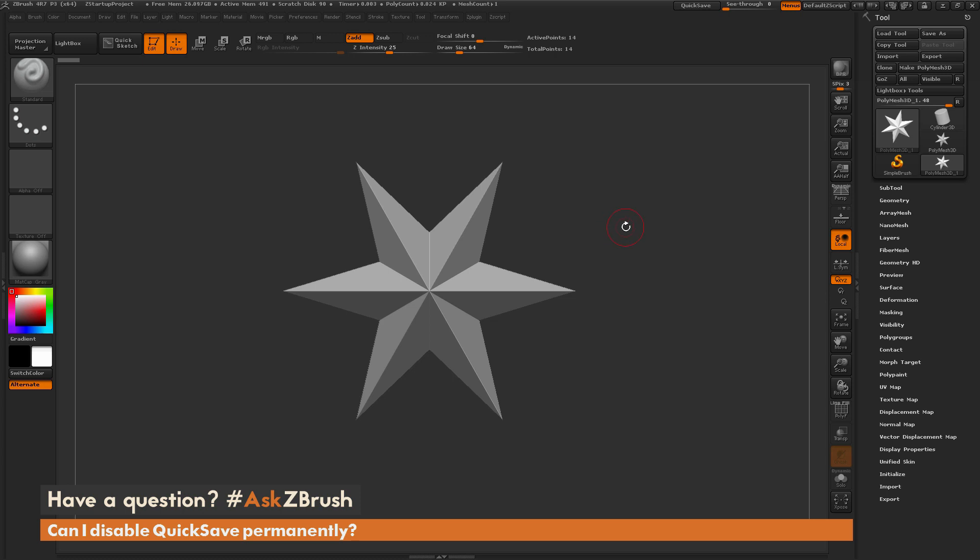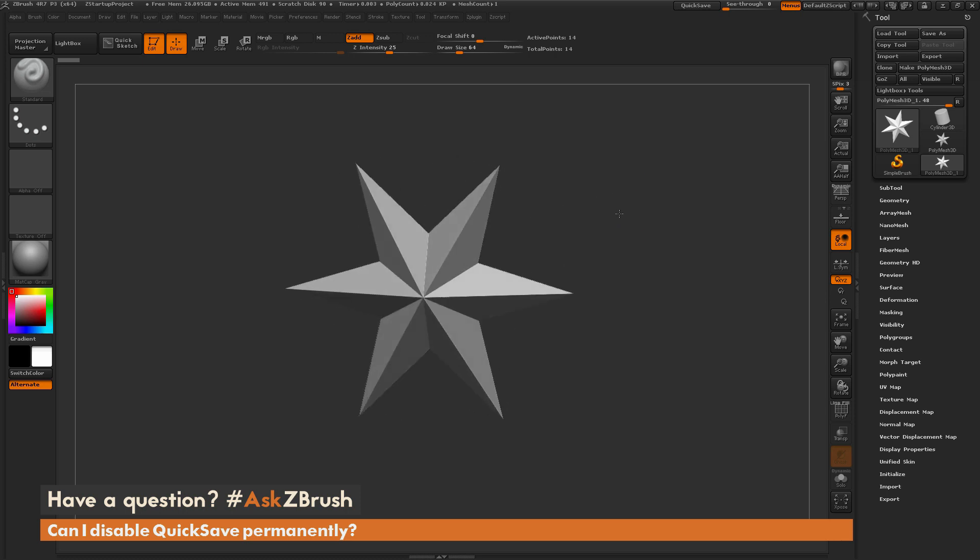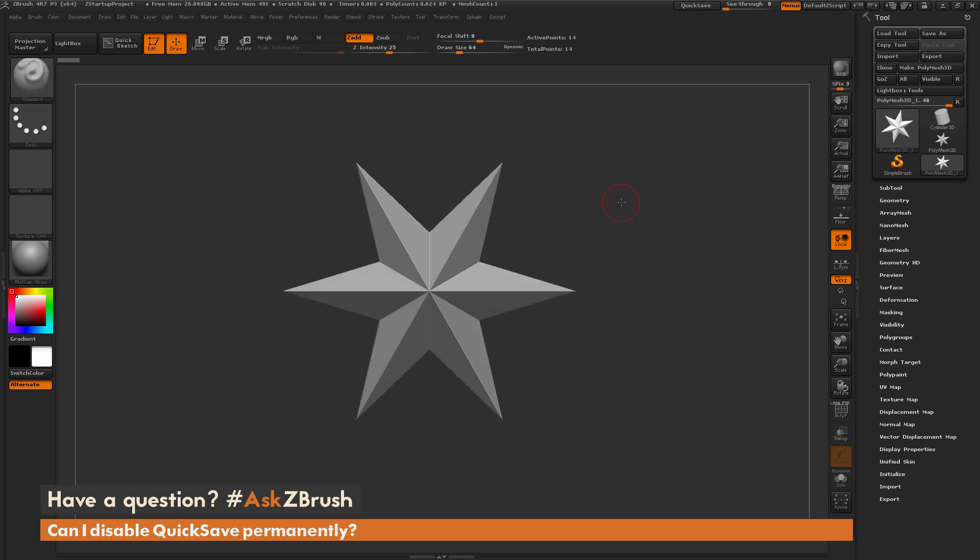So to start off, I just have ZBrush loaded up, and I just have a Polymesh 3D star here loaded in. And the question is asking about the QuickSave functionality. So QuickSave is a process inside ZBrush that will save a project or a ZPR file out as you work on your model.